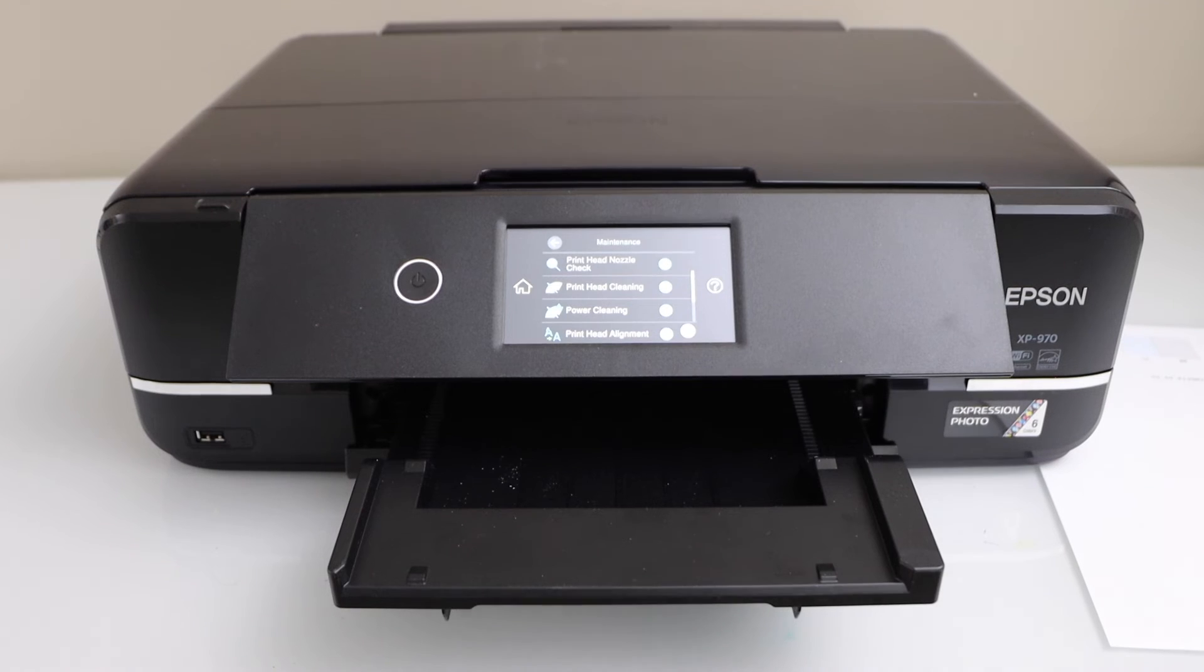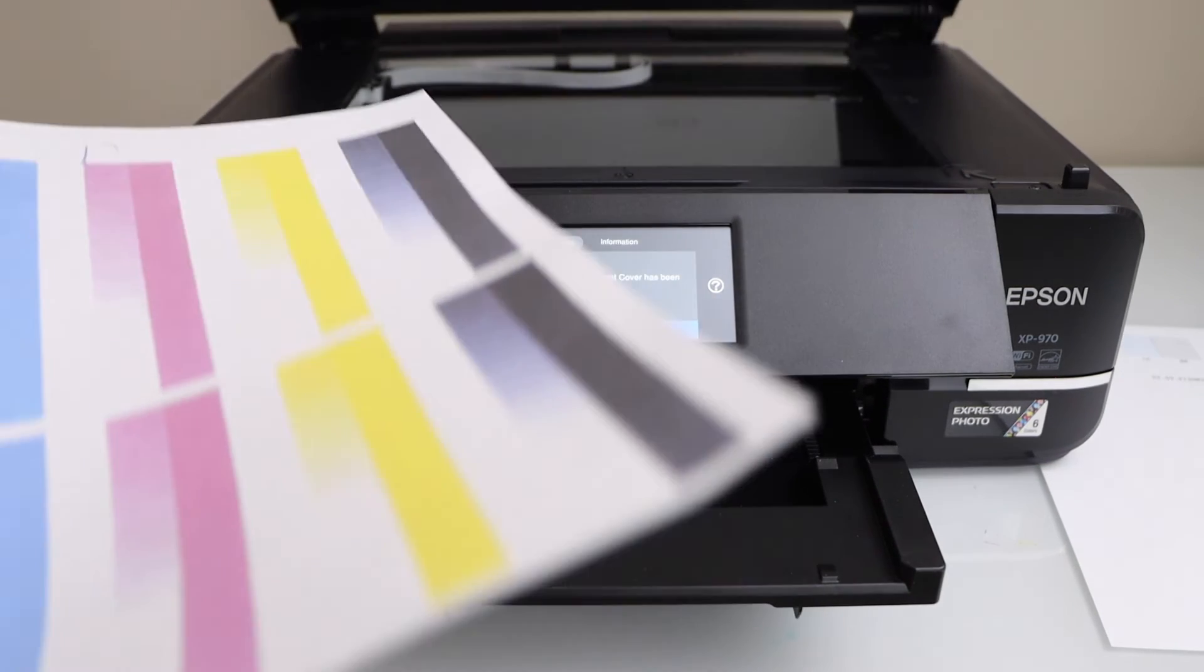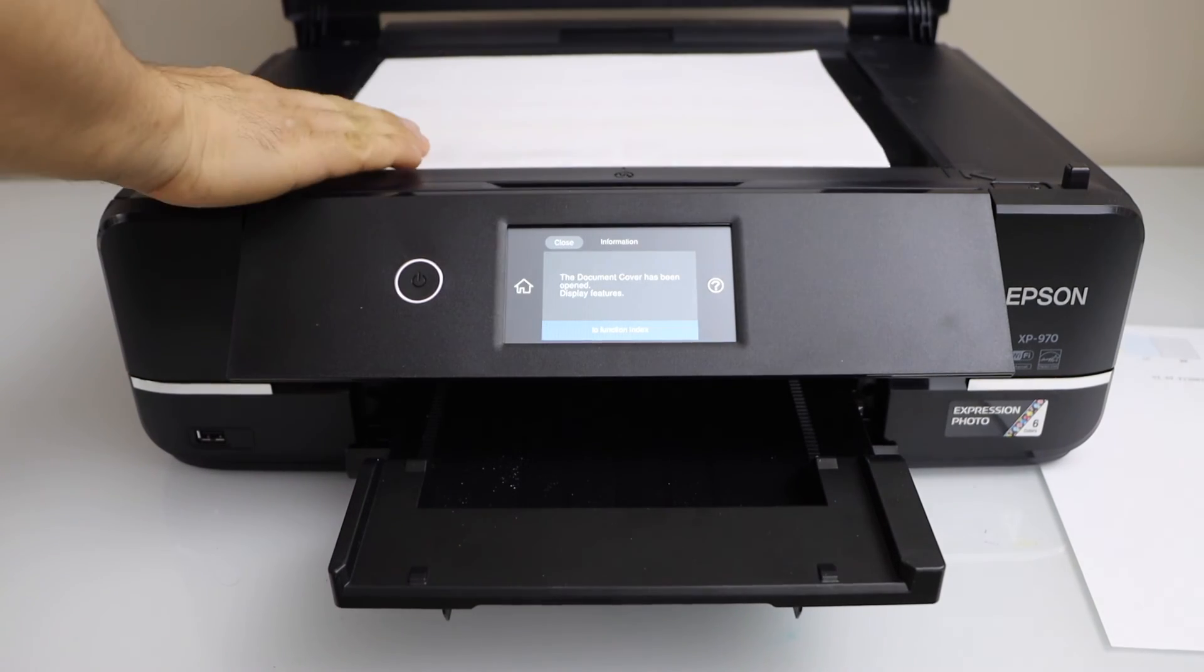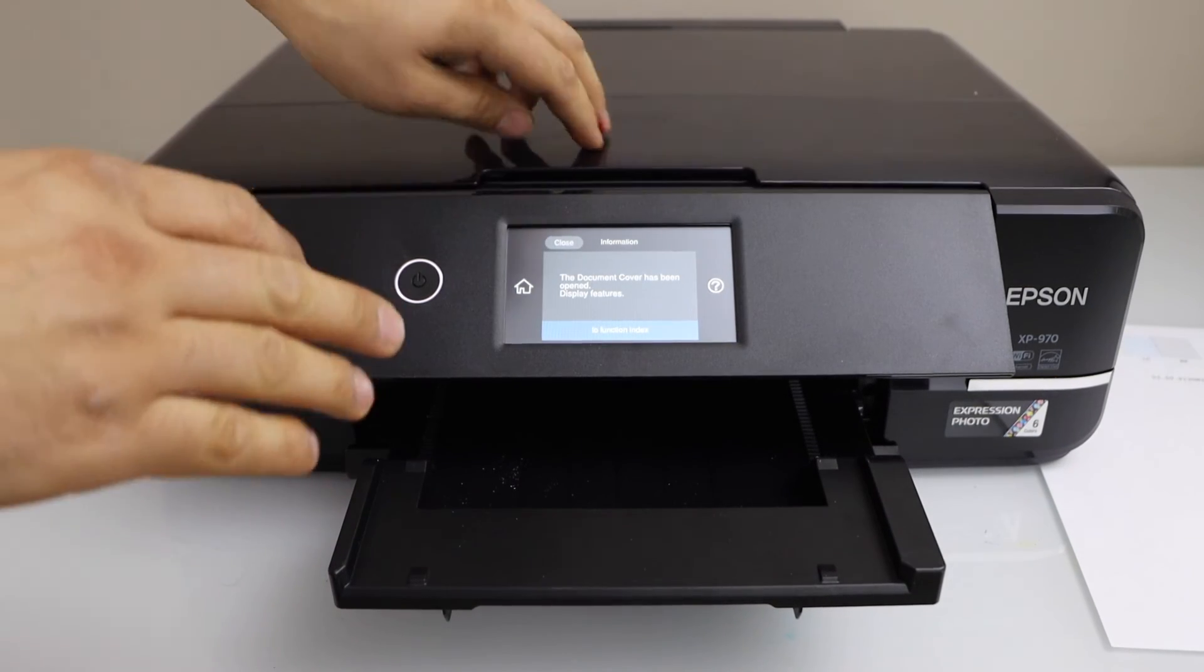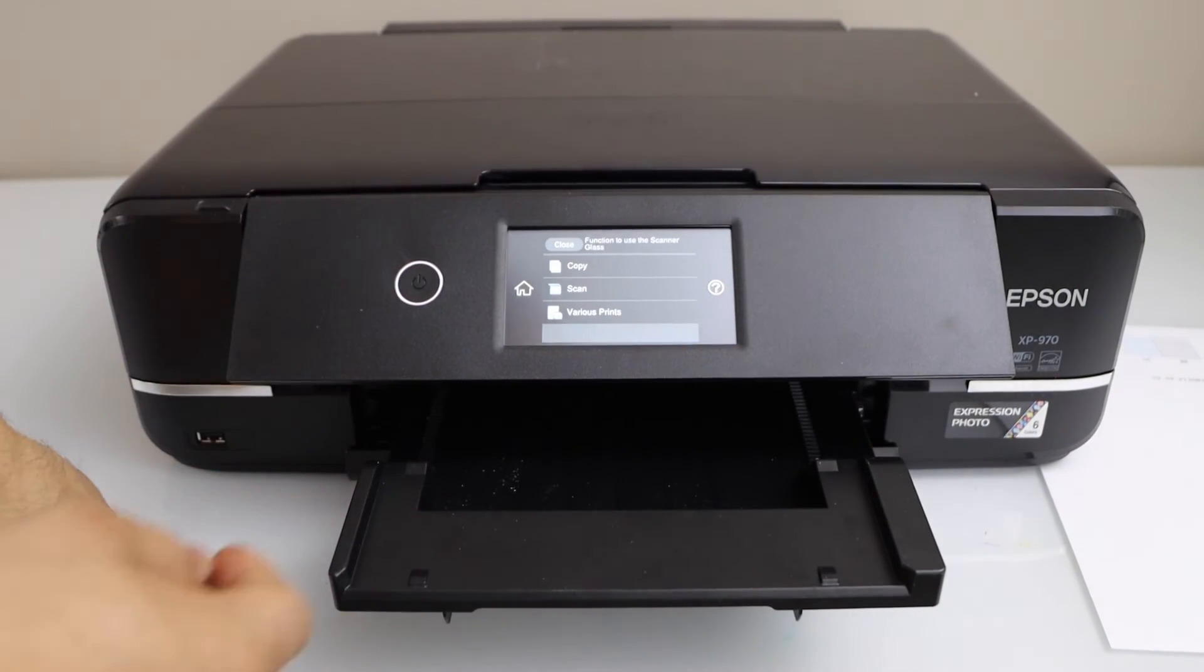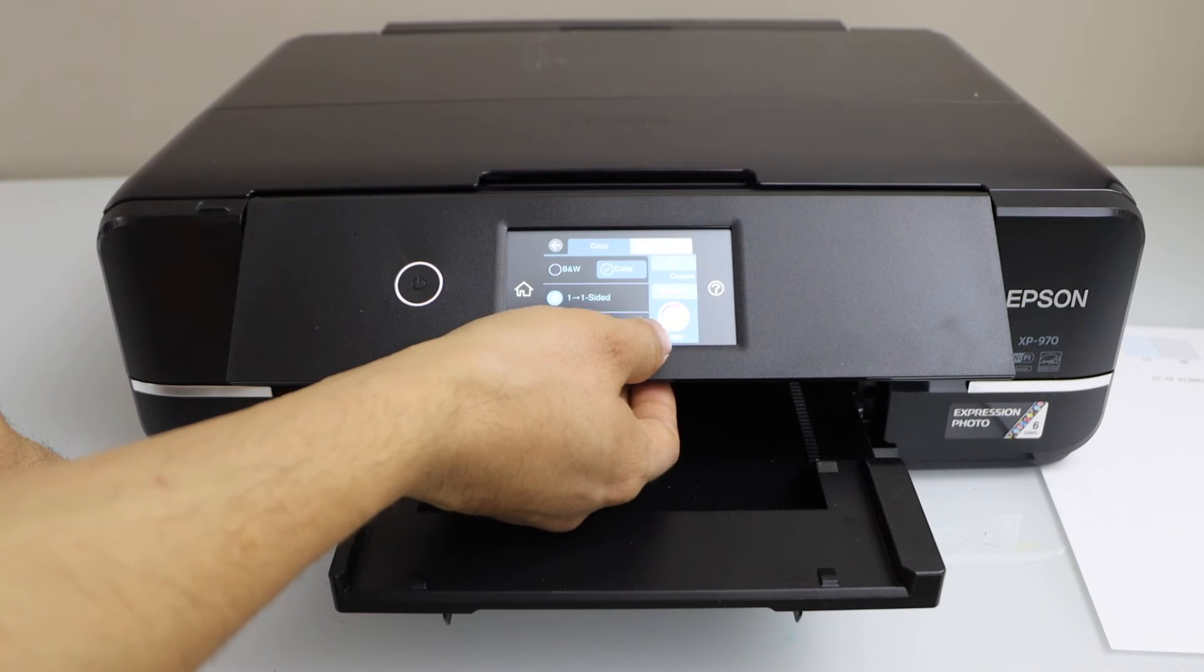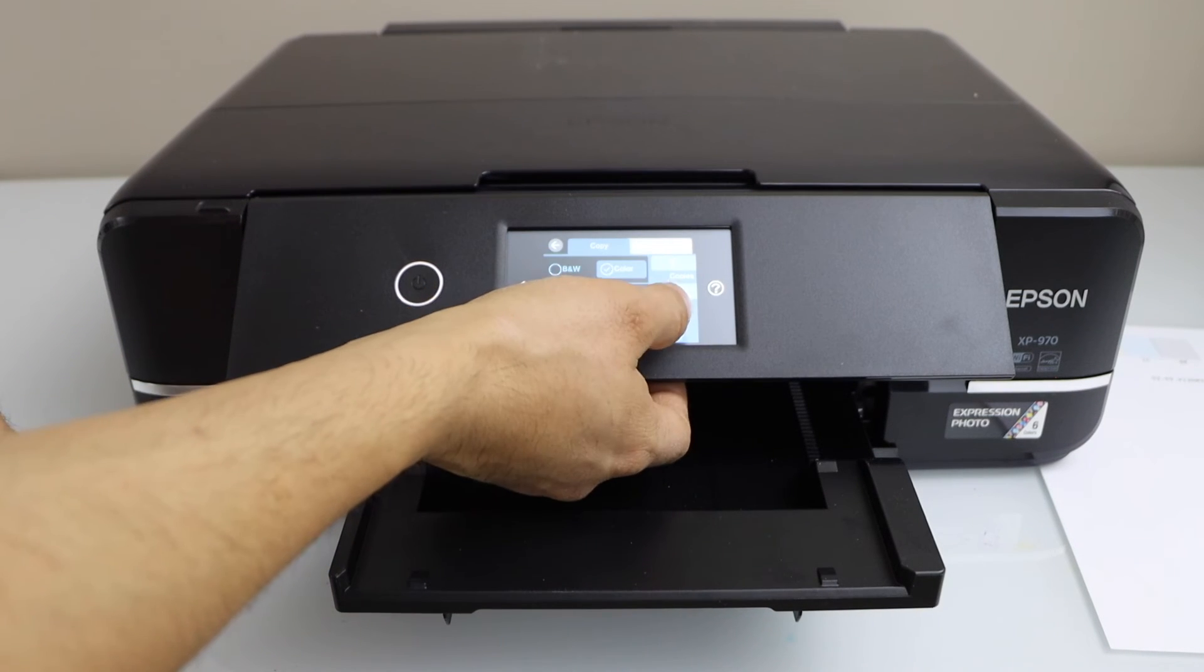Let's copy and see if it's working properly or not. I'm just going to place a page. It has four colors on that, then do the copy. We are going to do the color copy.